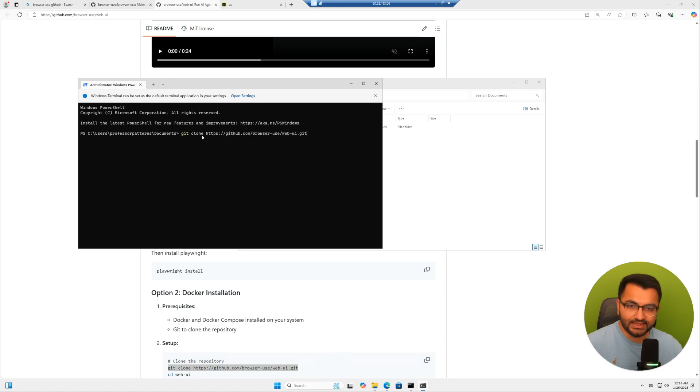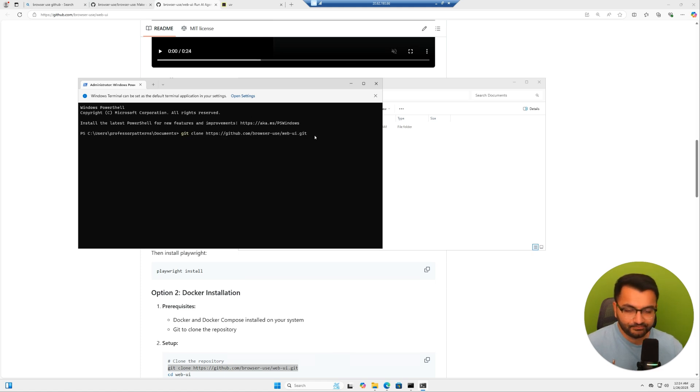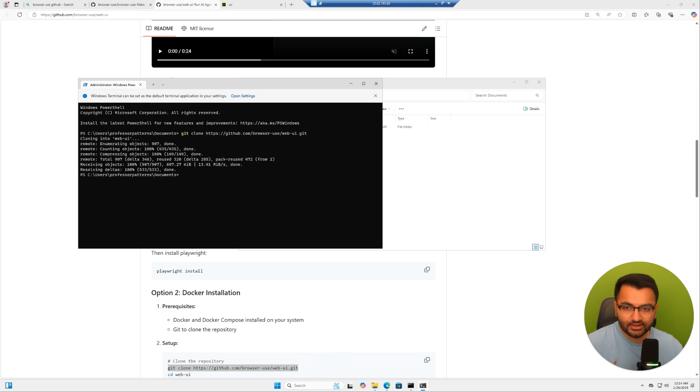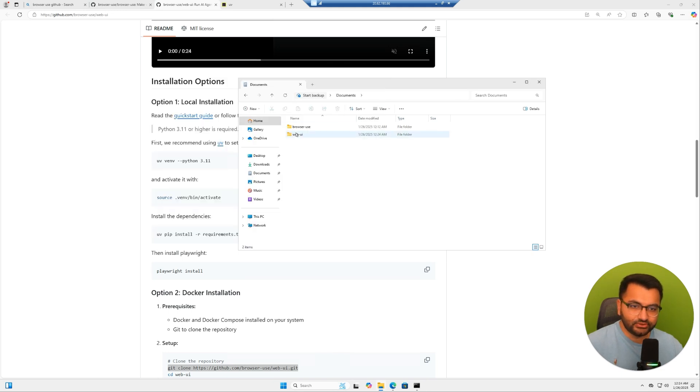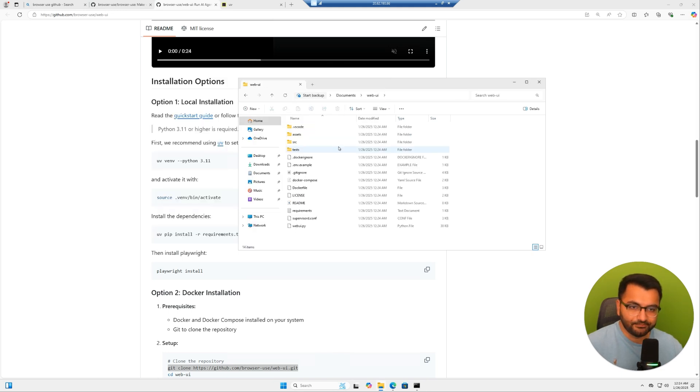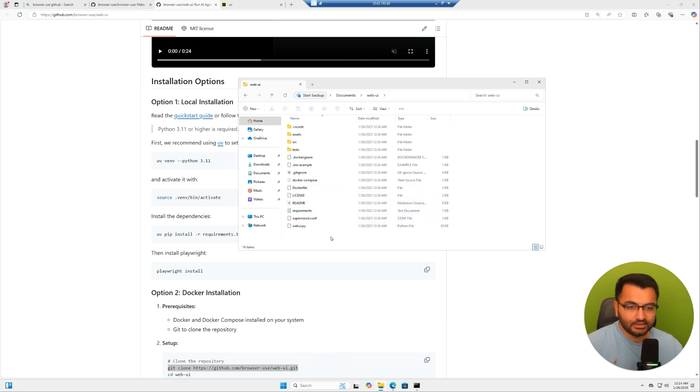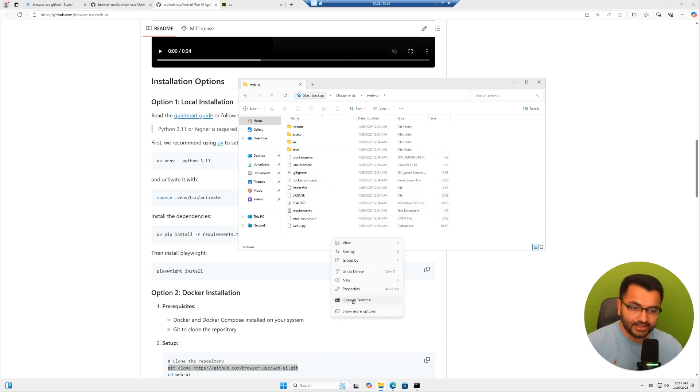Then I'm going to paste the command that says git clone browser use web UI. When I run this, you can see here that it created this folder for web UI, which is perfect. Now I'm going to go back into this folder and then again, open this in terminal.